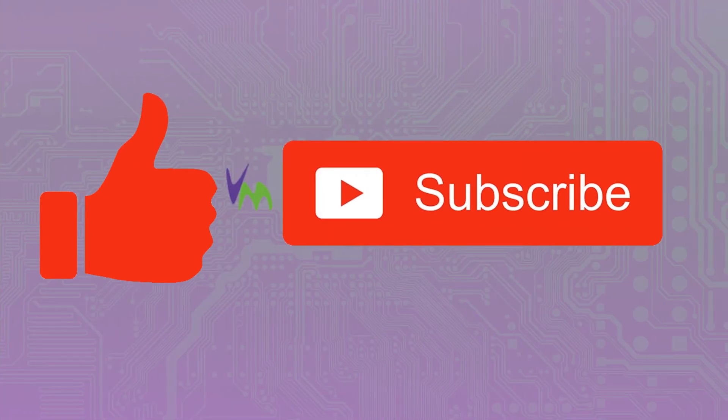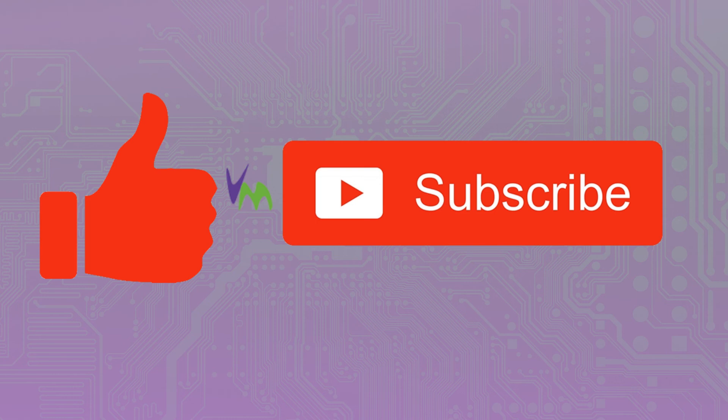Don't forget to like and subscribe if you enjoyed this video, and let us know in the comments if there are any other useful videos you would like to see.